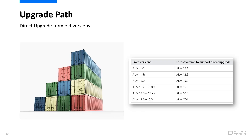The following table lists the latest ALM versions that support direct upgrade from previous ALM versions. If you are using an older version, you will need to make a stop on the way. For example, if you are using ALM 12.2, you can upgrade directly to ALM 15.5 and then to ALM 17.